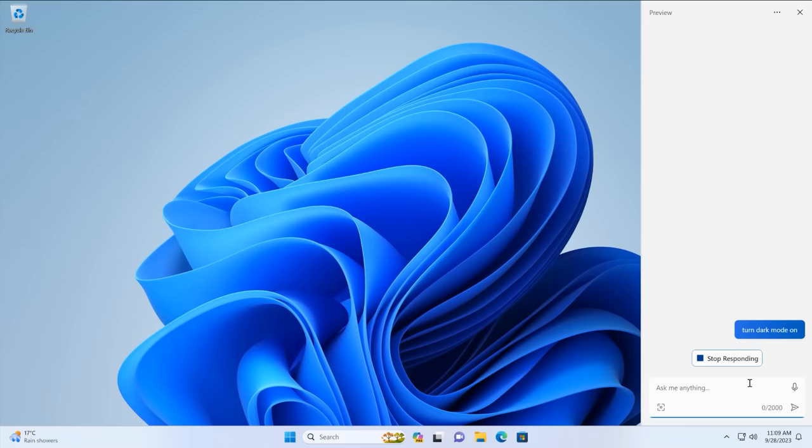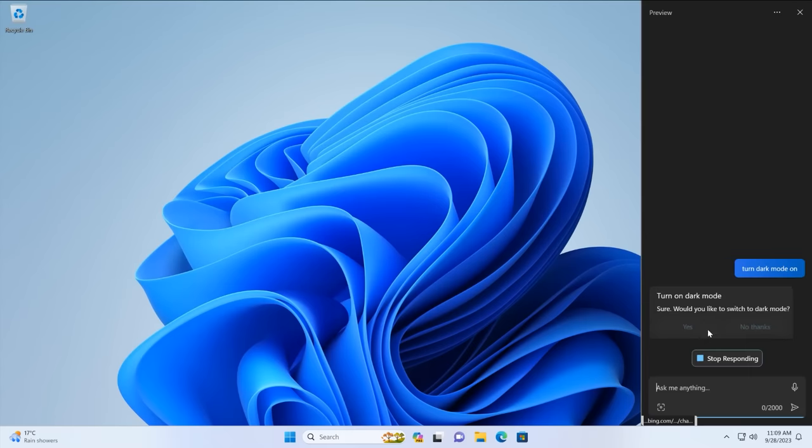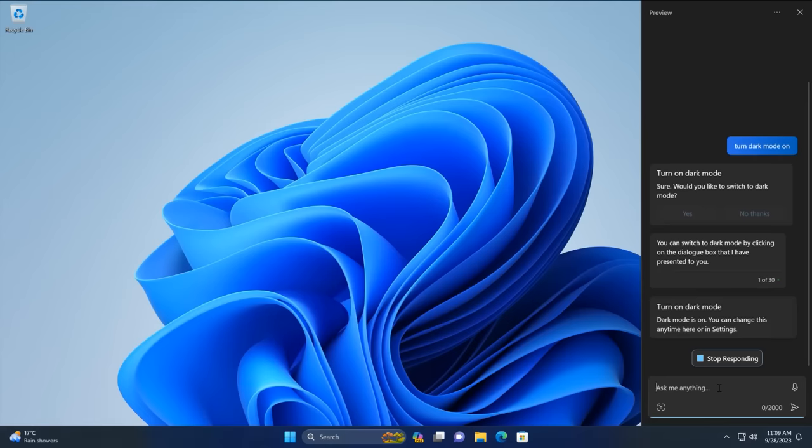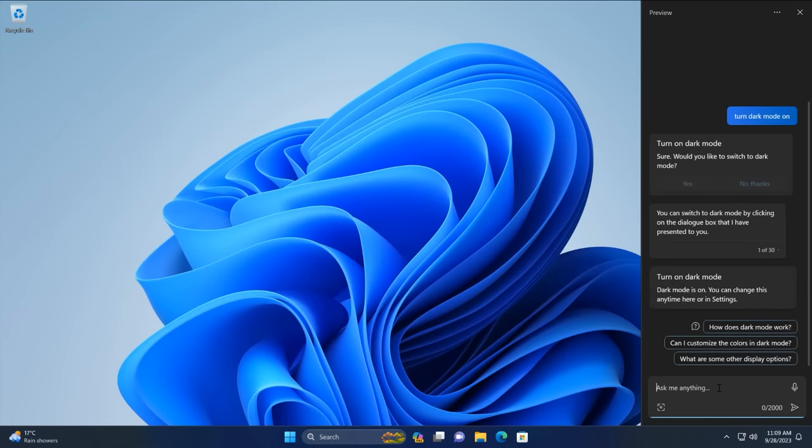It will take a second to figure out what I'm actually asking it. And then ideally, yes, turn on dark mode. If I select yes here, there we are. Dark mode has now been enabled.